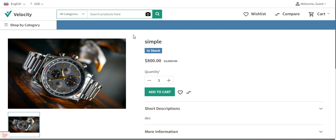In today's video tutorial we'll see how to add locales, how to enable locales for the respective channels of your store, how to add the translation for a product, and how the translation appears on the product page after you have changed the translation for the products as well.